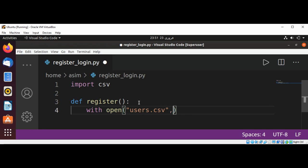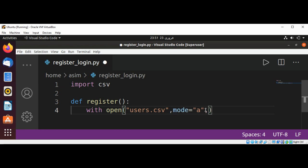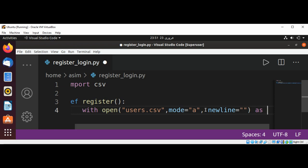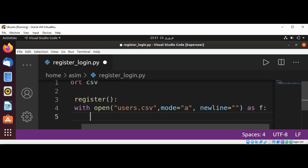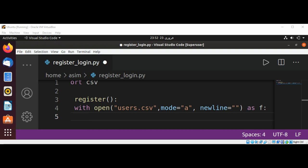We open the file in append mode, with newline set to empty, as 'f'. Now we are going to create a writer object with that file, which will allow us to append additional data.